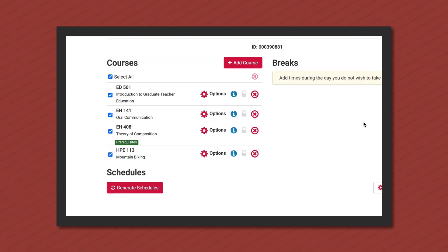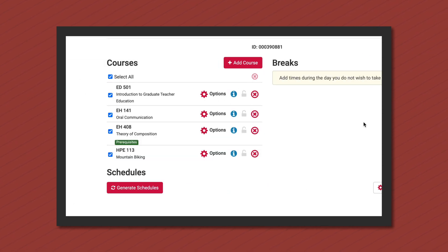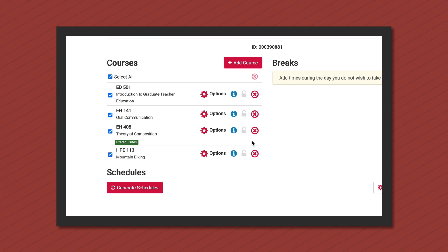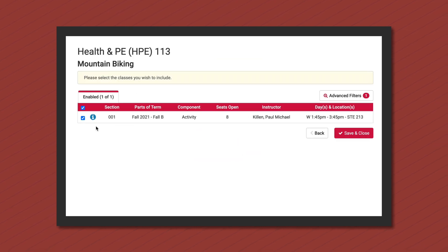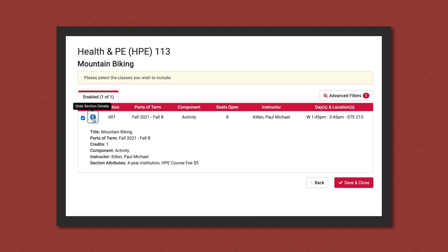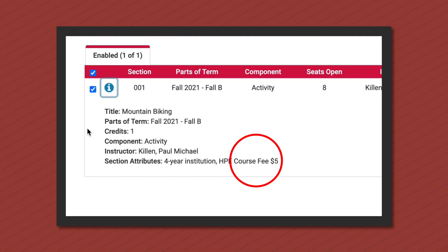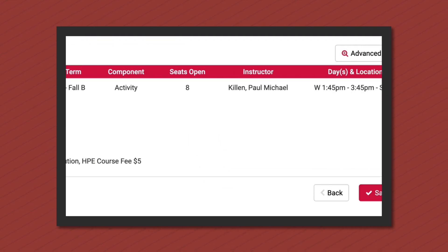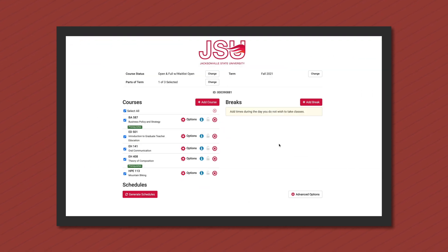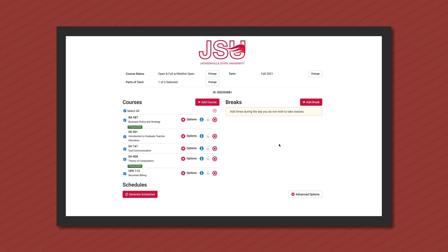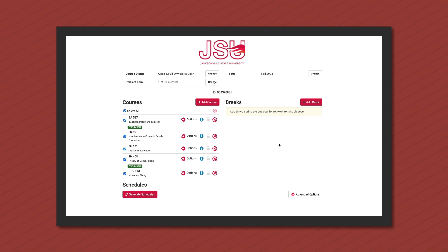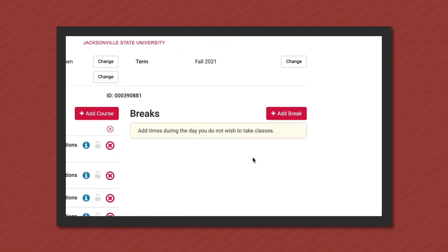Additional course information such as course fees and course material fees can be found under the information button. You can also create breaks for times in which you cannot be in class. To add a break, click on the red add break button.